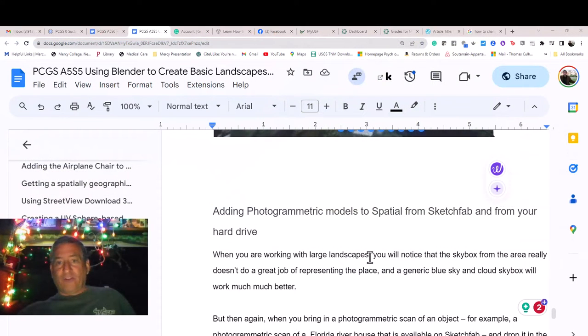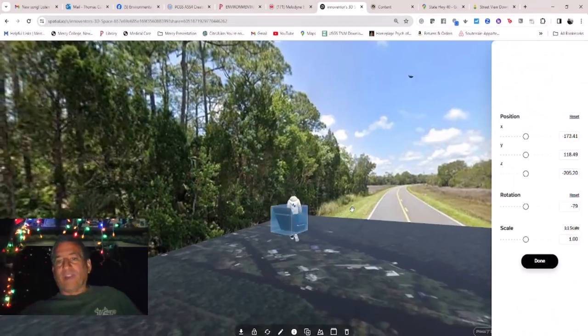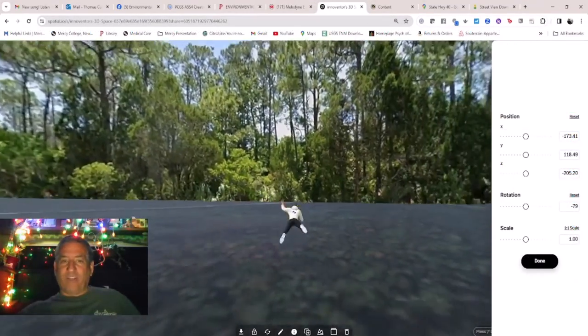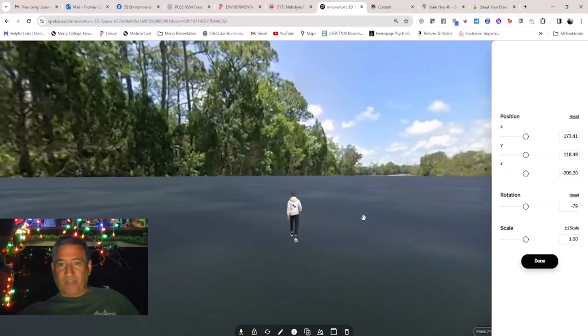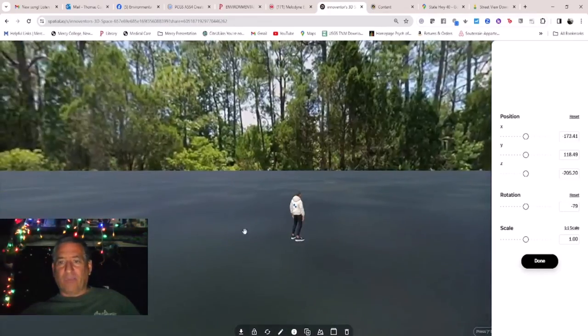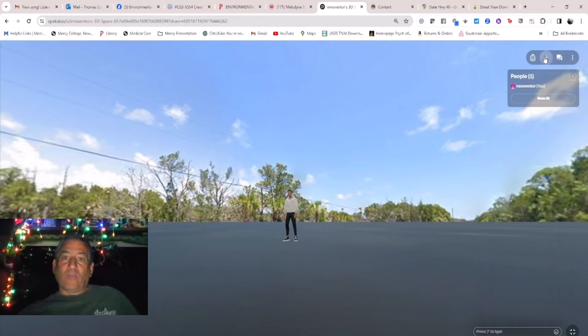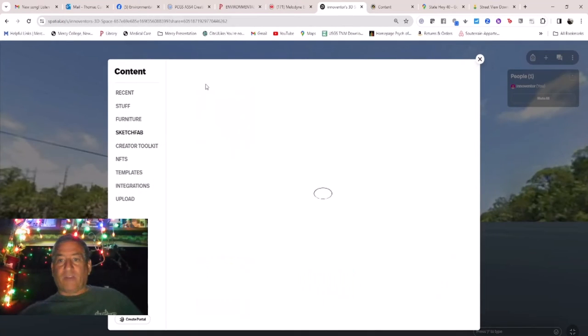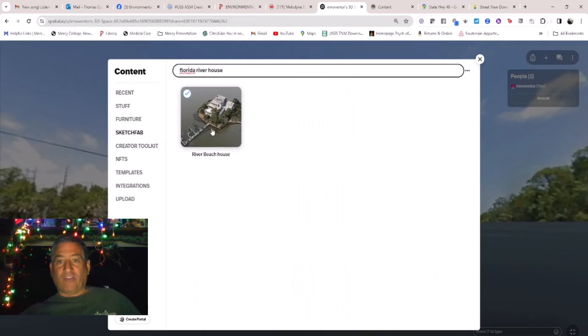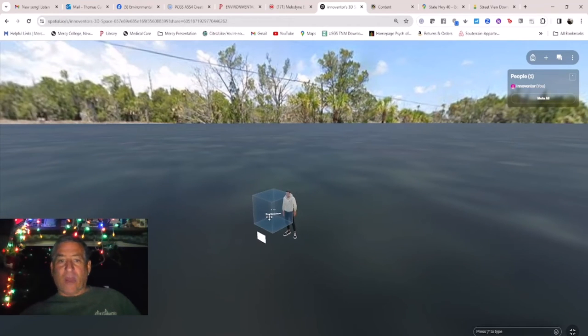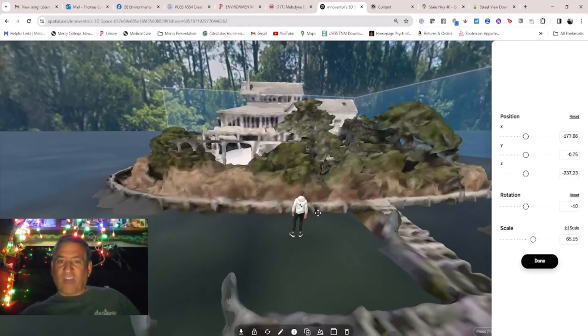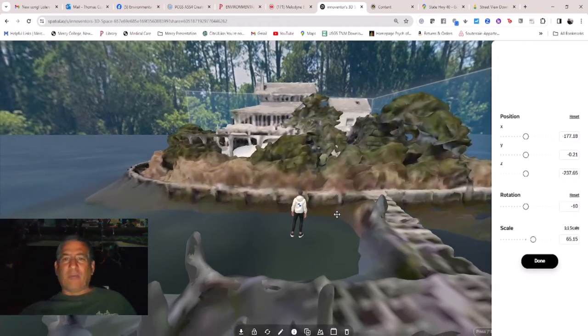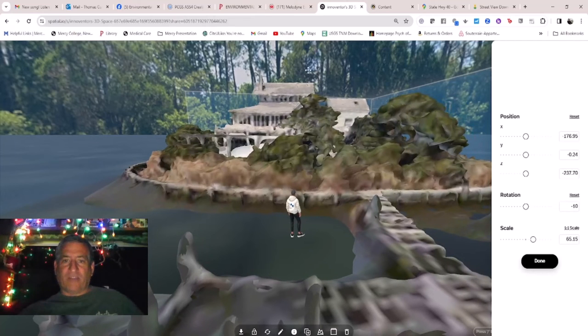Adding photogrammetric models to Spatial from Sketchfab and from your hard drive. When you're working with large landscapes, you'll notice that the skybox from the area really doesn't do a great job of representing the place. And as I said, a generic blue sky and cloud skybox will work much better. But then again, when you bring in a photogrammetric scan of an object, for example, a photogrammetric scan of a Florida river house that's available on Sketchfab and drop it in the scene by the river, the skybox with the trees actually does look kind of good. So there's a lot of variables to be considered in each project.